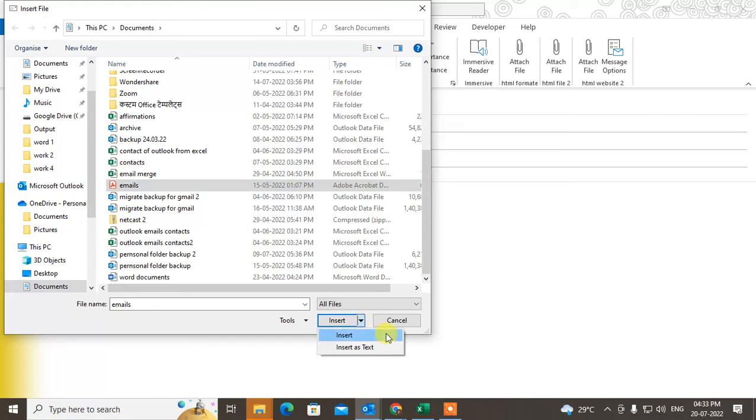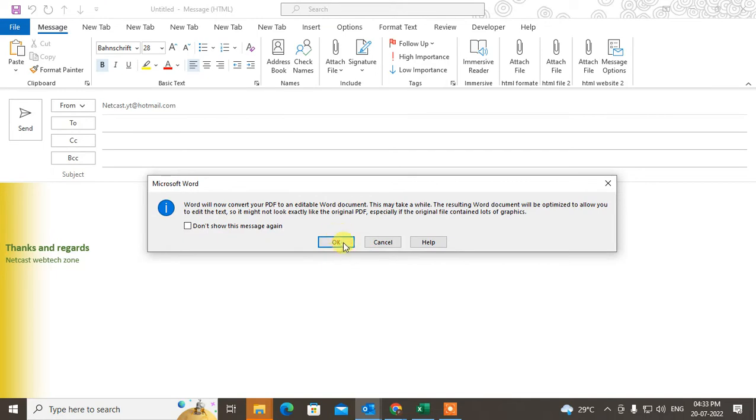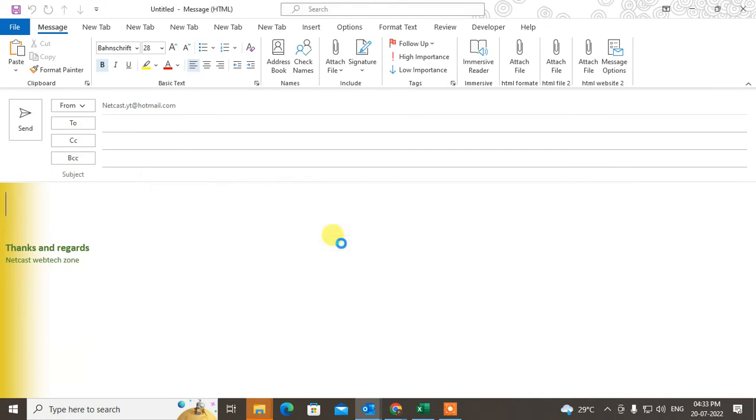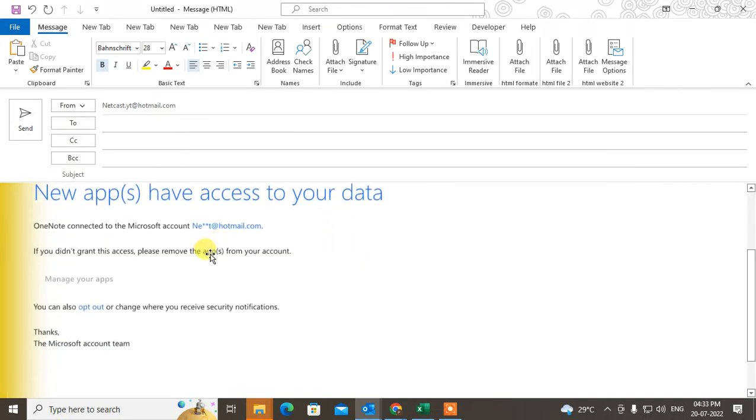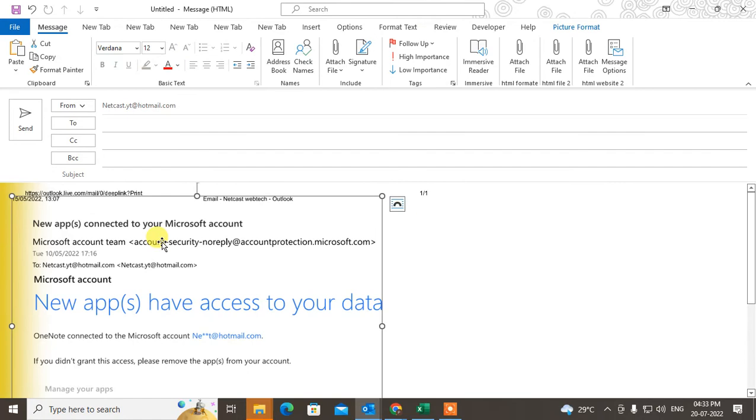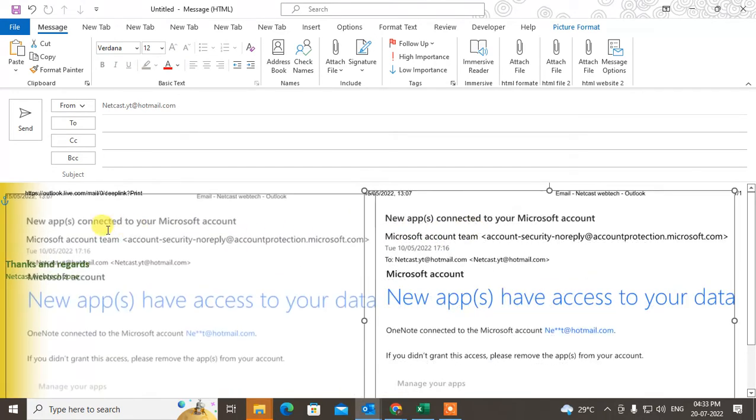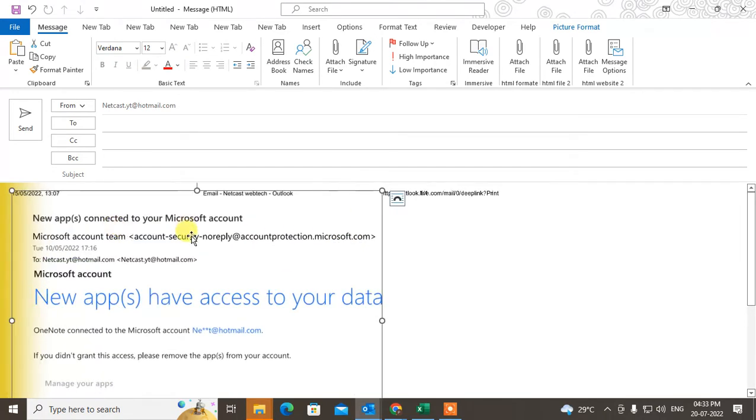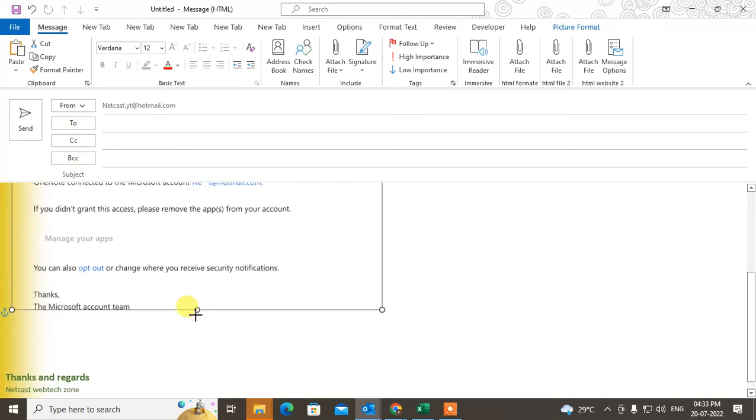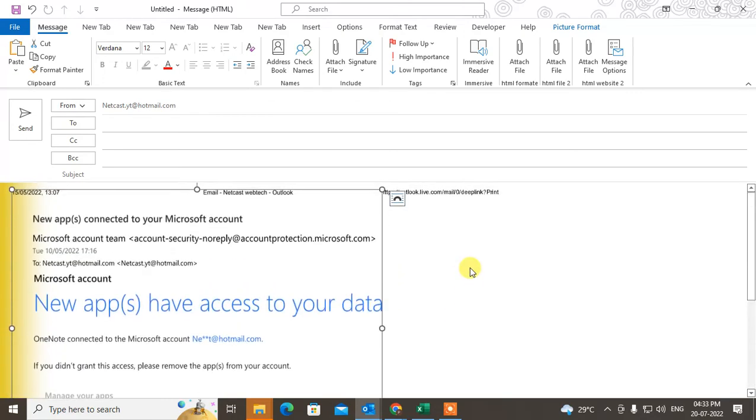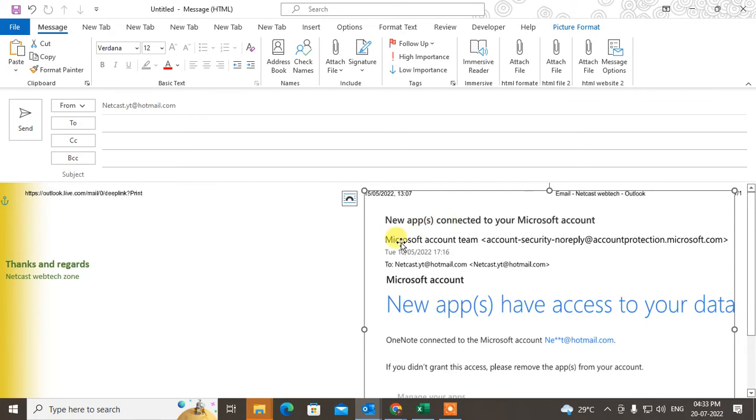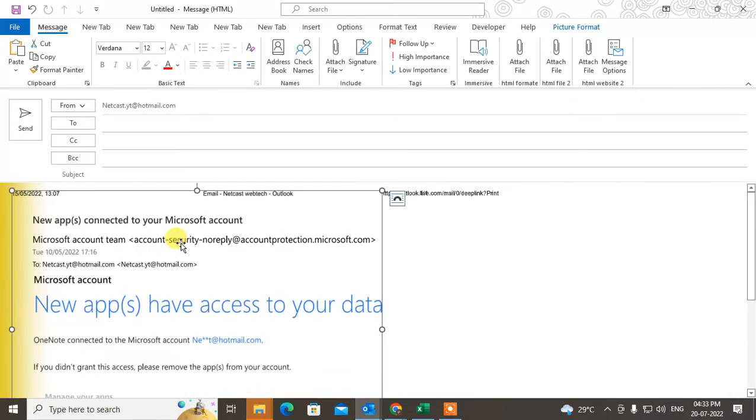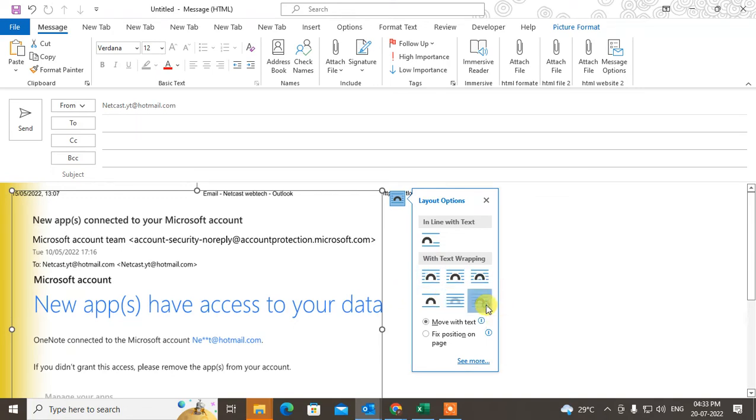The PDF file has been inserted as text or an image. You can move it anywhere you want, and you can also change the text wrapping. If you want to write something on it, you can write on it.